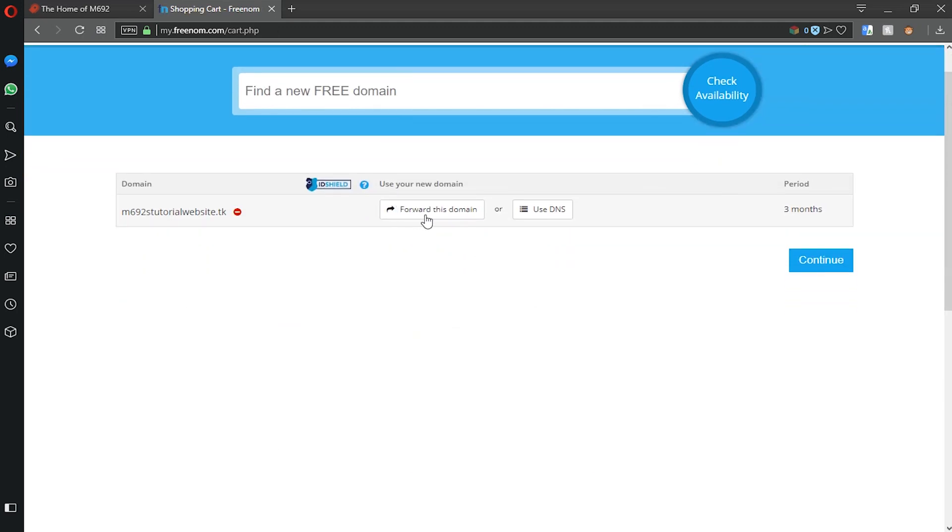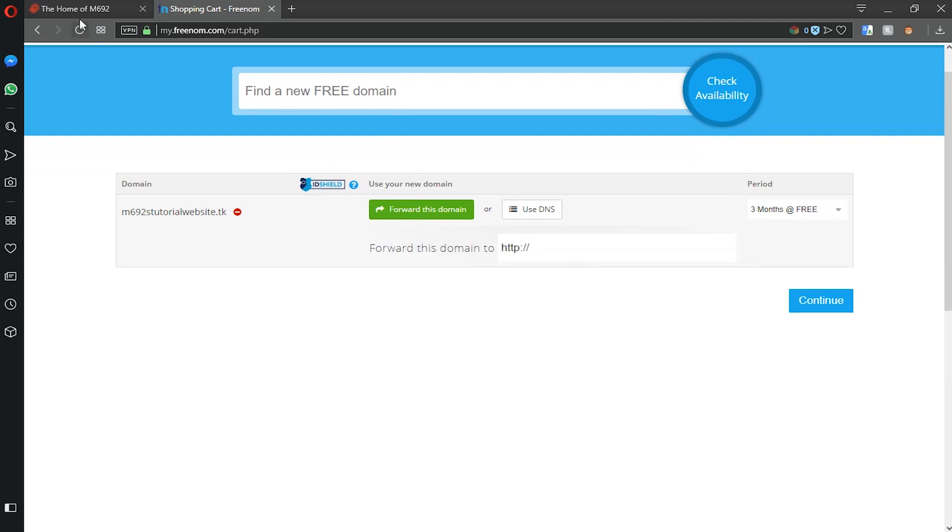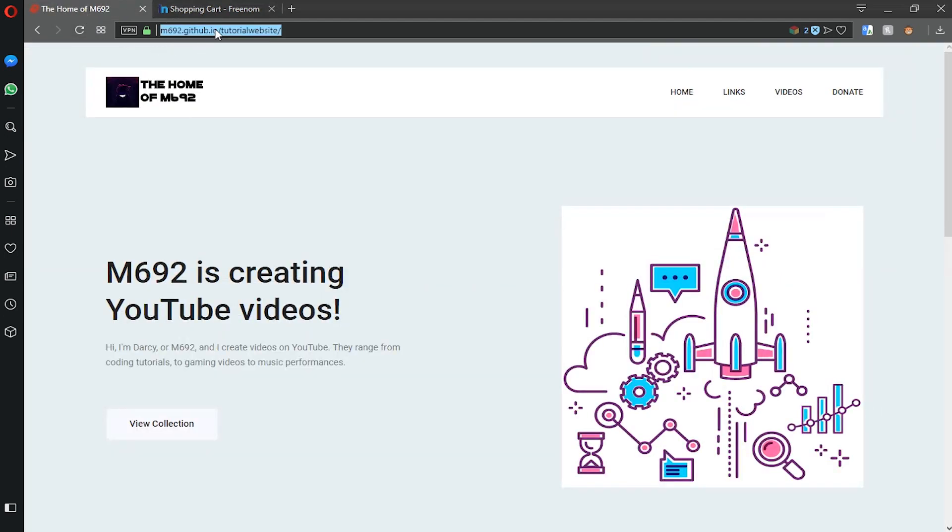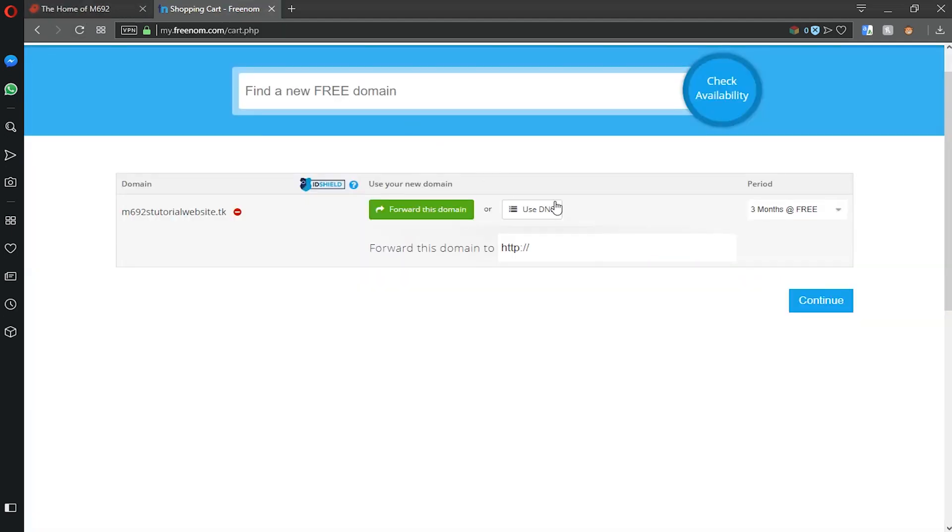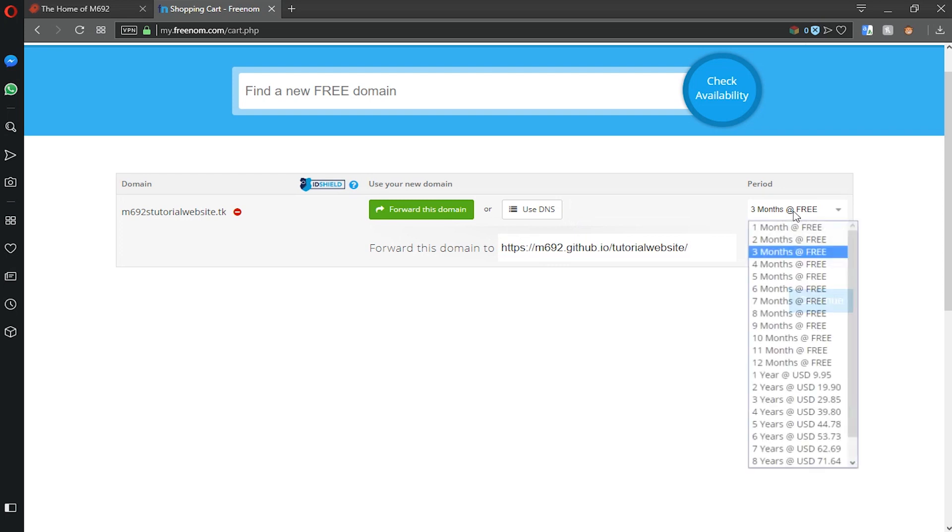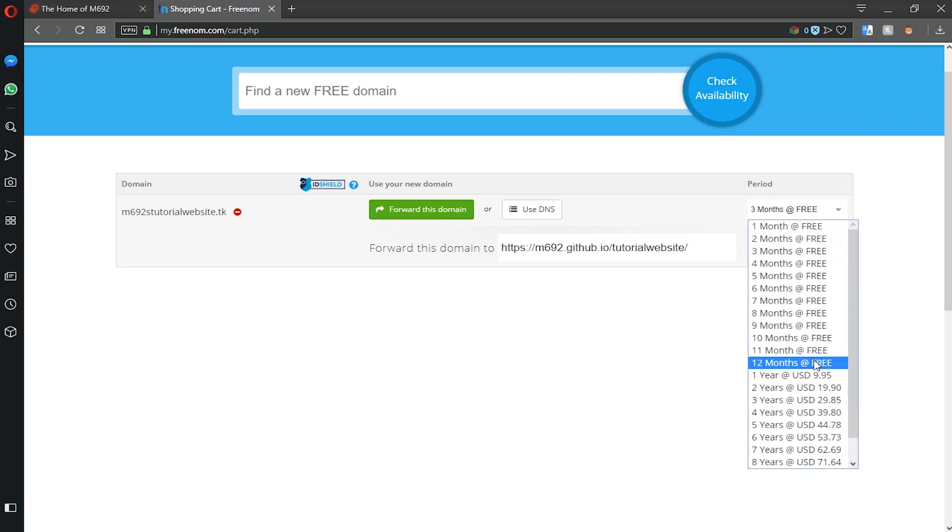So what we need to do is click forward this domain. And then we need to go to our website that we made with GitHub and paste the URL into there. Then we can select our time period and we'll do 12 months. And click continue.